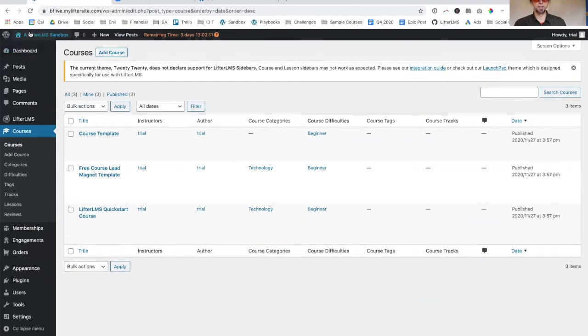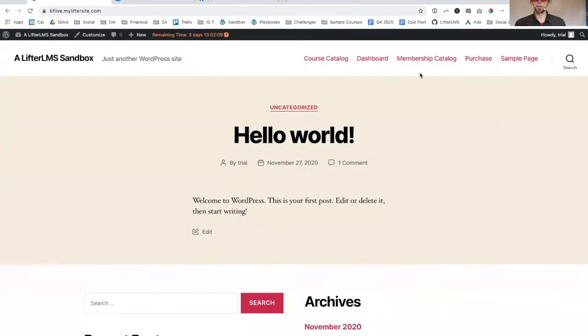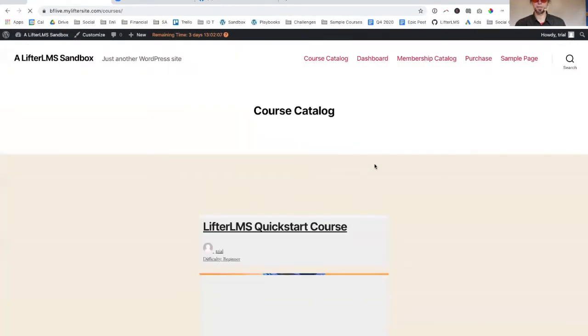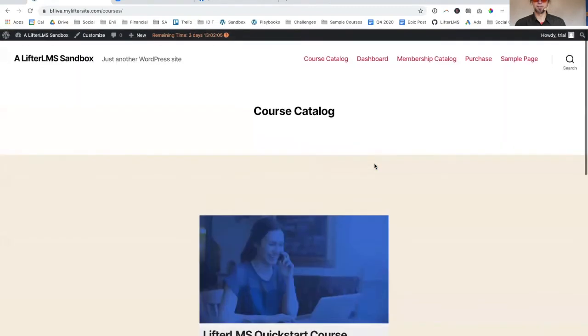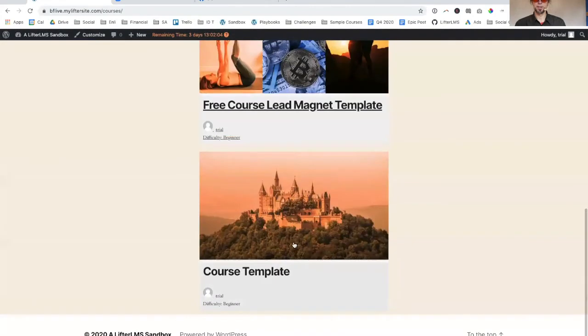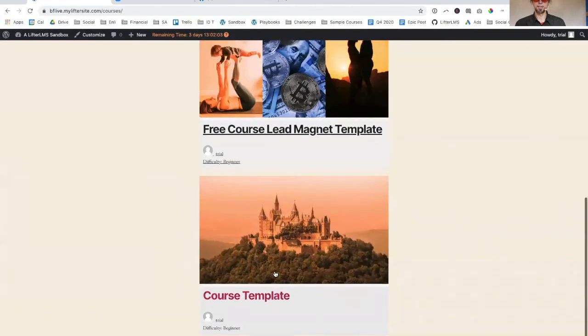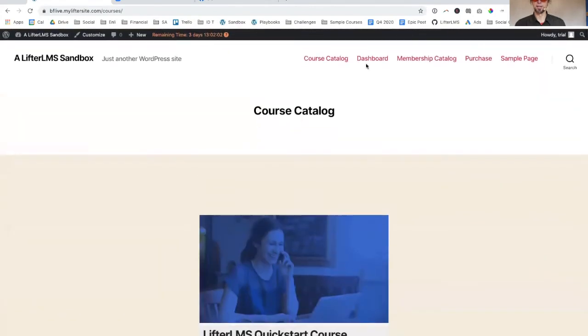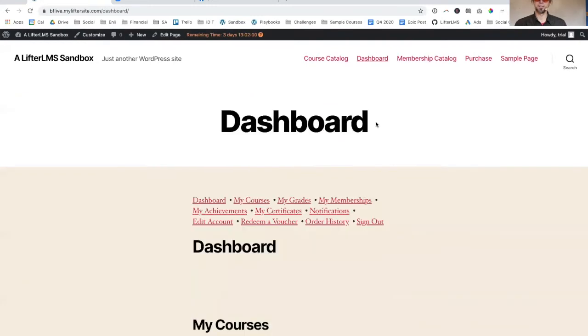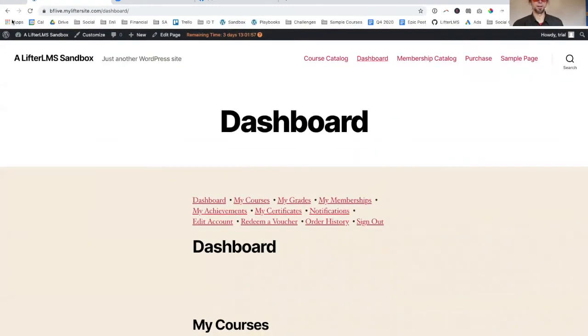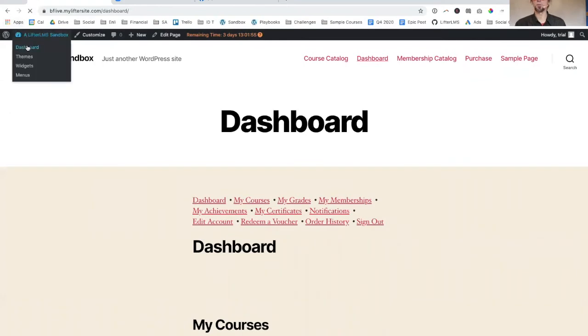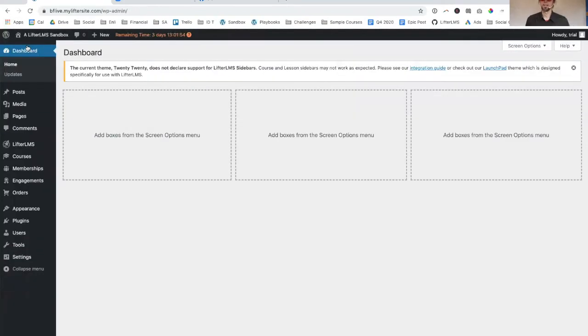We're going to take a look at the front end real quick here. We've got some courses here and we're going to install a really solid template to make all this look a heck of a lot better.